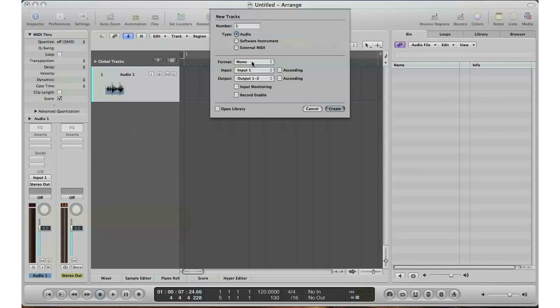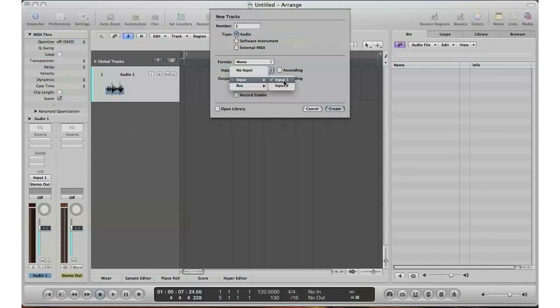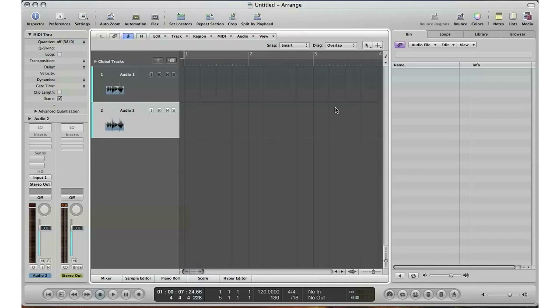Now with Logic, if you want to do a stereo recording and you switch to stereo, it will automatically go to input 1-2, which means channel 1 is channel left, channel 2 is channel right. But in this case I only have one microphone going into channel 1 of my interface, so that's a mono signal. I'm telling Logic to get the sound from input 1 on my interface, which is a mono signal, and I'm going to go ahead and click create.